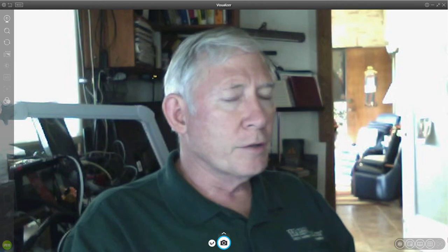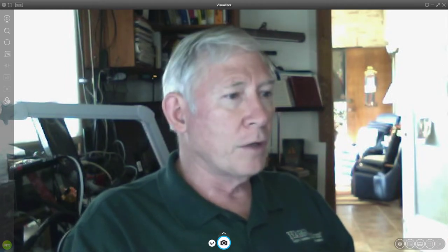Okay, this is Dr. Morton recording. This is the lecture for Tuesday, the 6th of October.